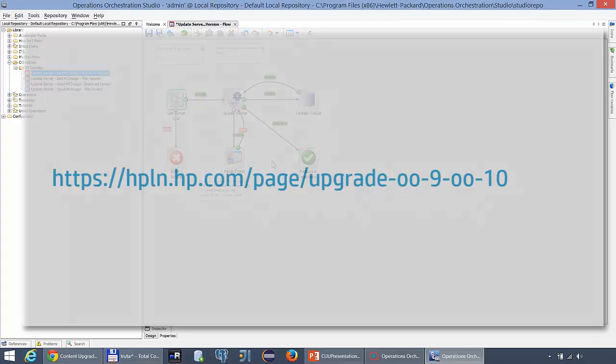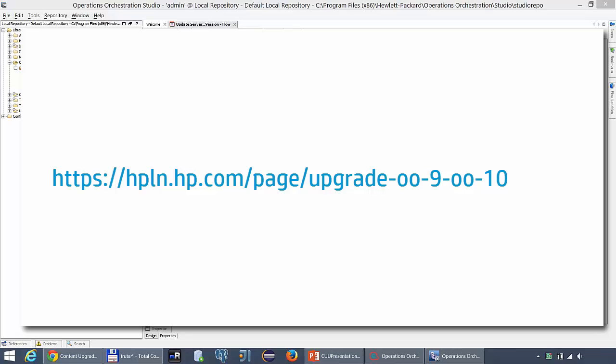For more information about the upgrade visit our upgrade page on the community. Where you can find more videos and guides making your upgrade simple and easy.